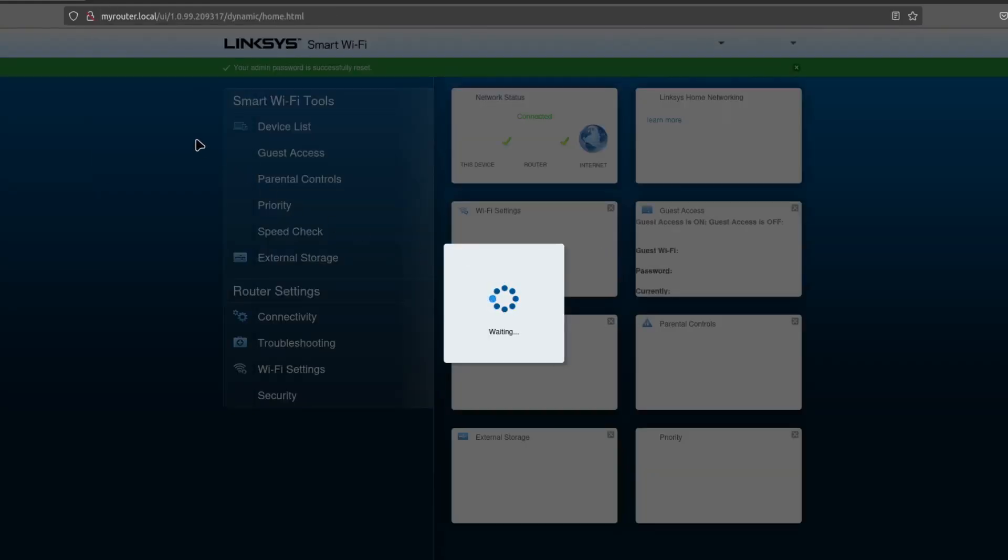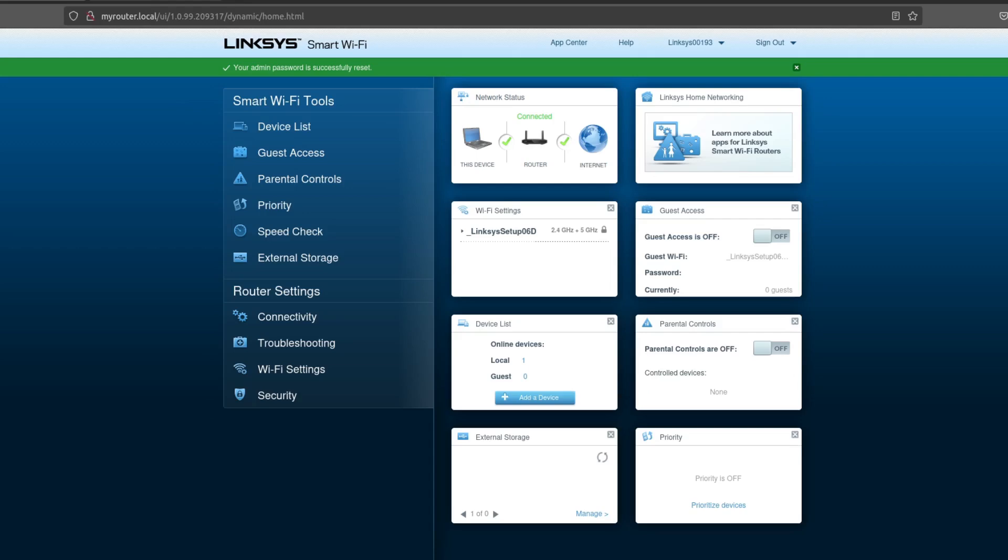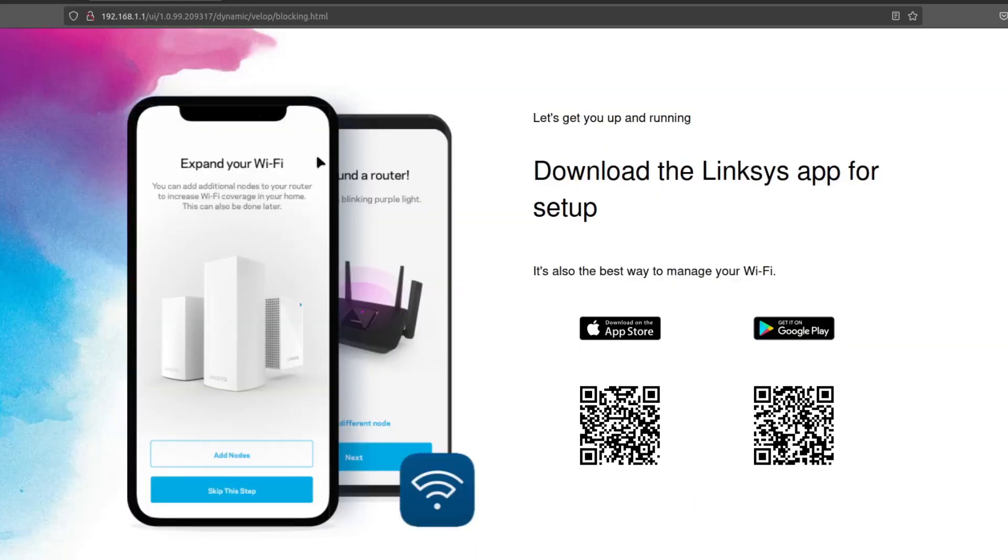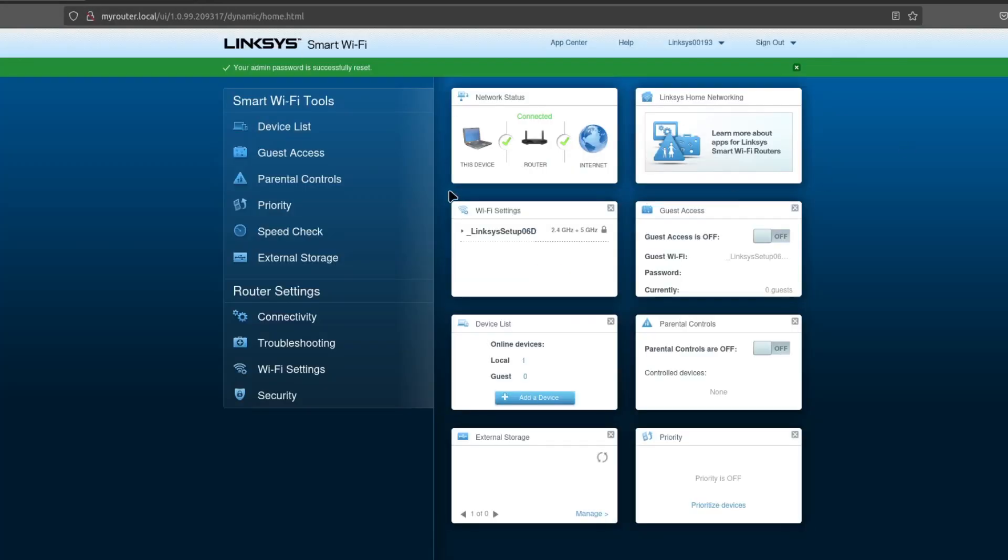And now, and again, this same process works on the 192.168.1.1. And here we go. We're at the actual control panel.